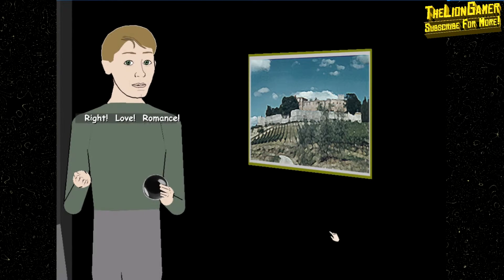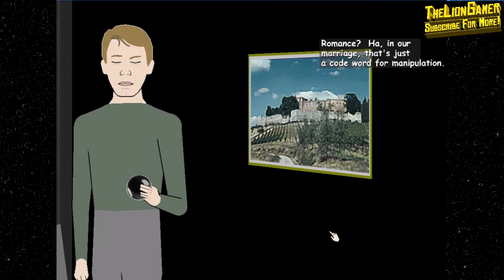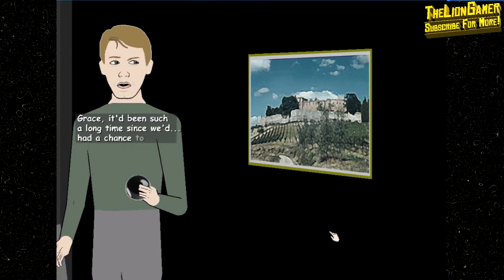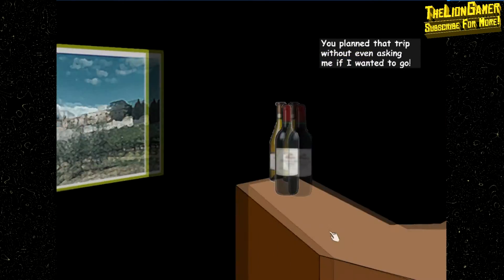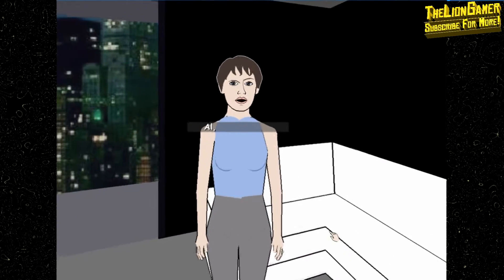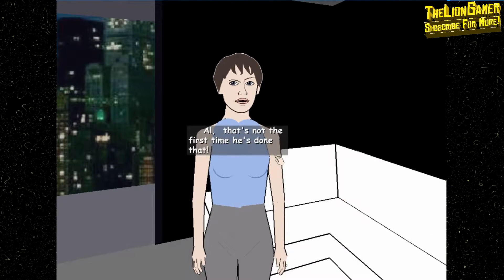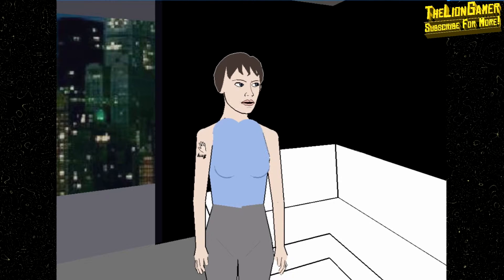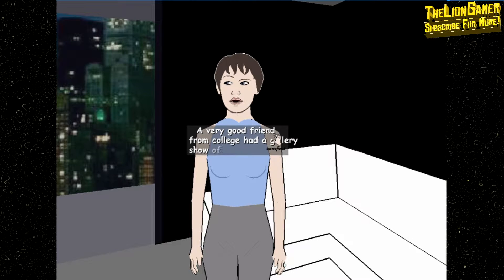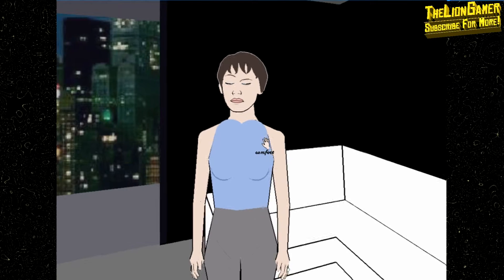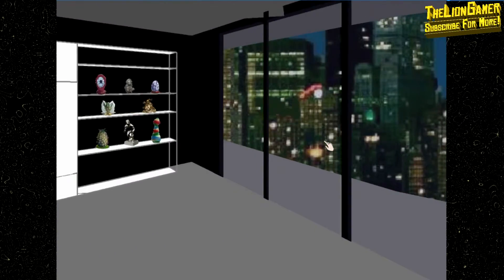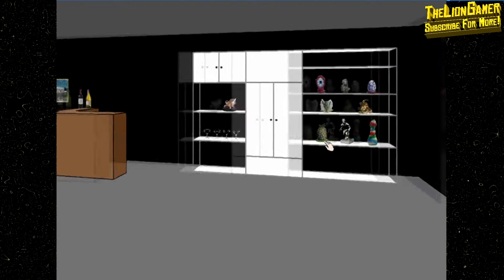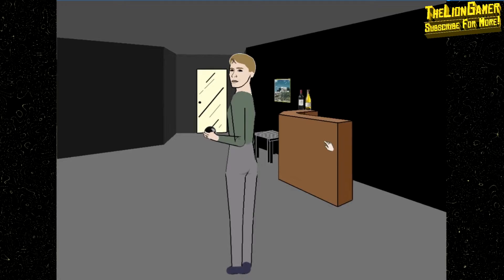Right, love, romance. Romance, huh? In our marriage that's just a code word for manipulation, Grace. It's been such a long time since we had a chance to... You planned that trip without even asking me if I wanted to go. Al, that's not the first time he's done that. And you knew I planned to attend my friend's art show that weekend. A very good friend from college had a gallery show of his new paintings that weekend and I missed it. Oh, you're driving me insane.